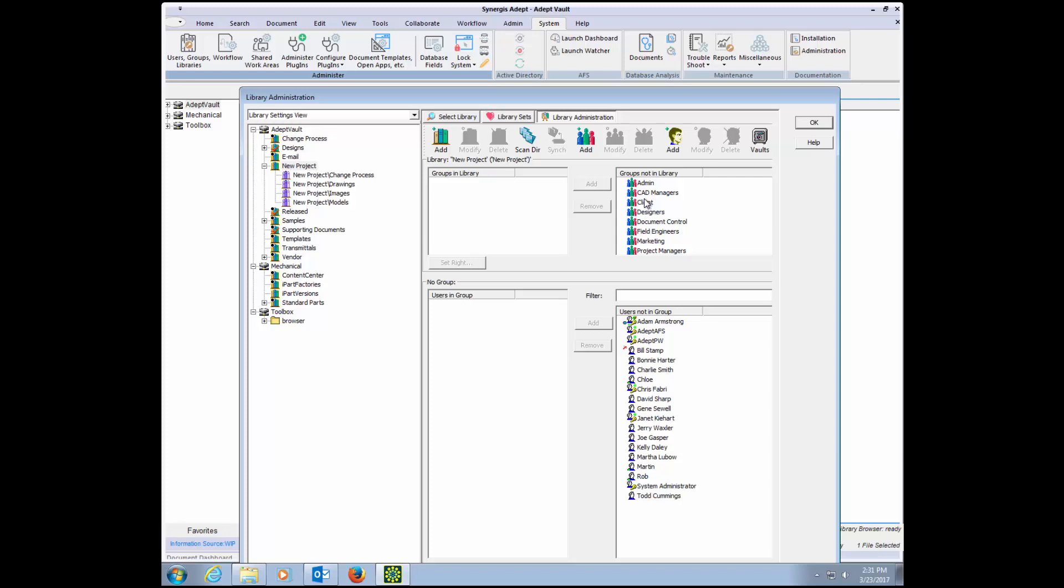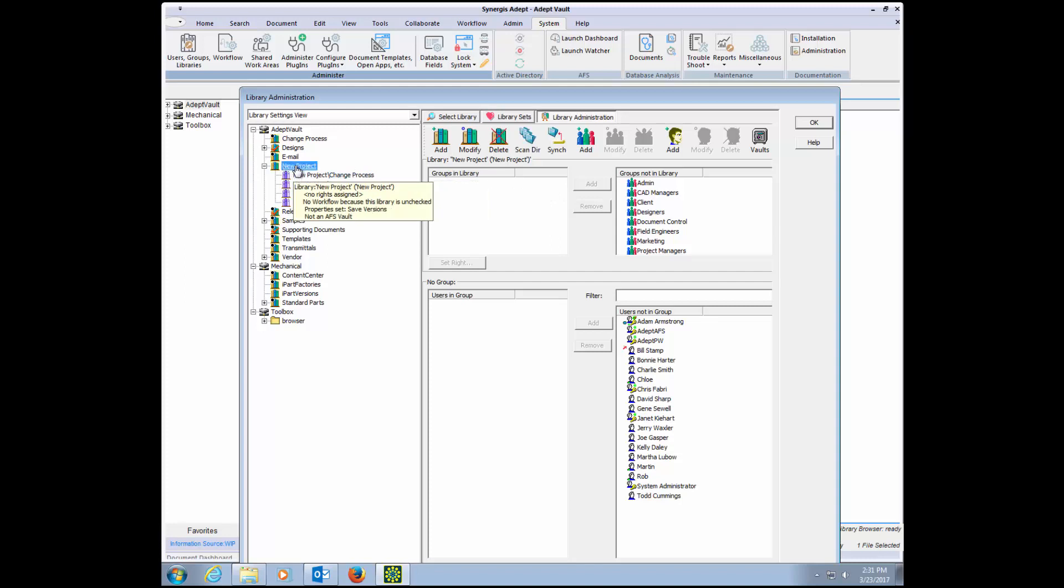Now that the documents are in ADEPT, the next step for the administrator is to assign rights to the libraries or folders. On the left of the screen you can see the tree structure of the folders we just brought in.